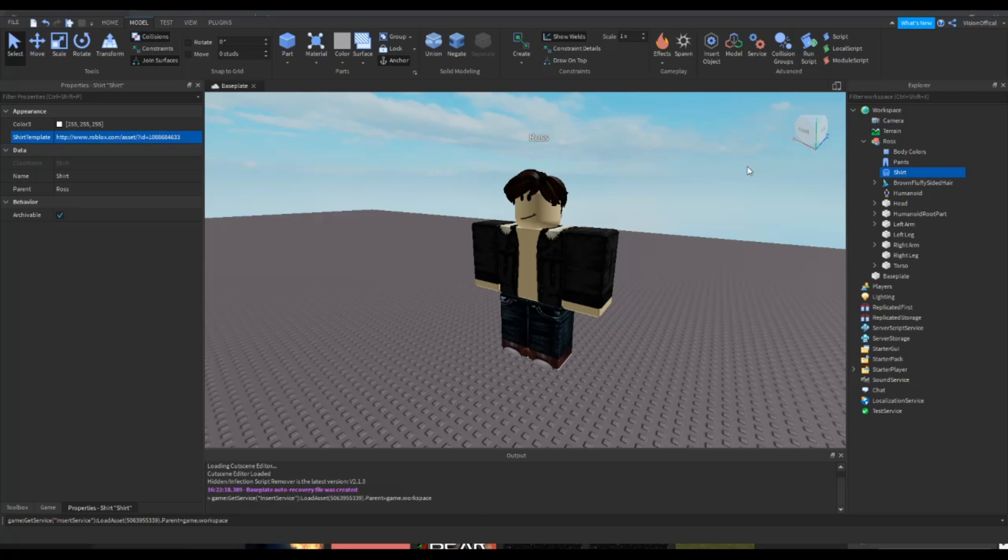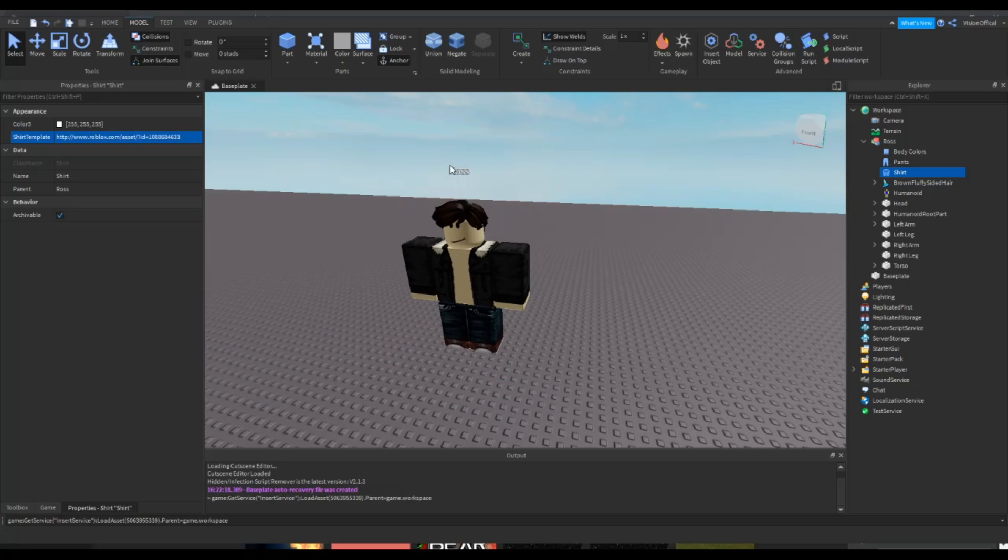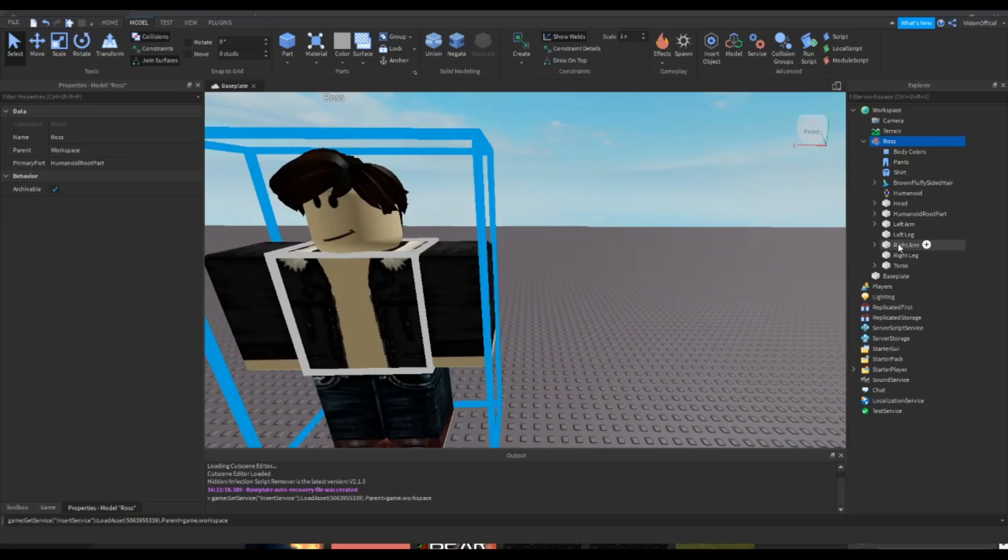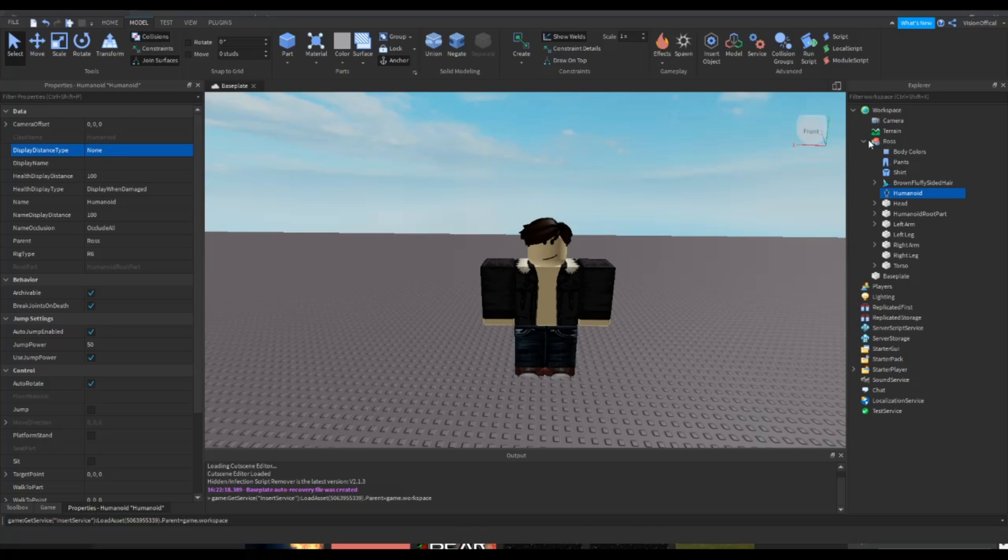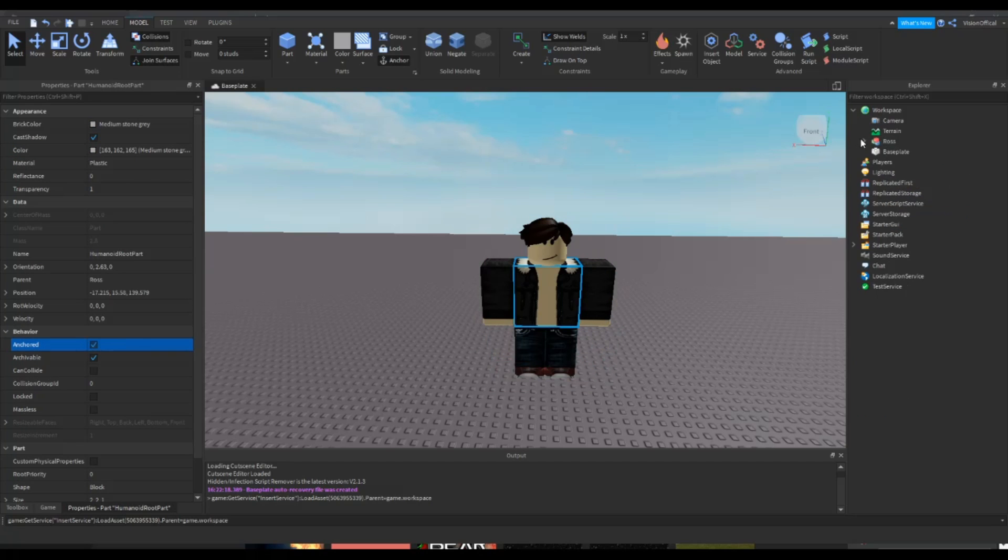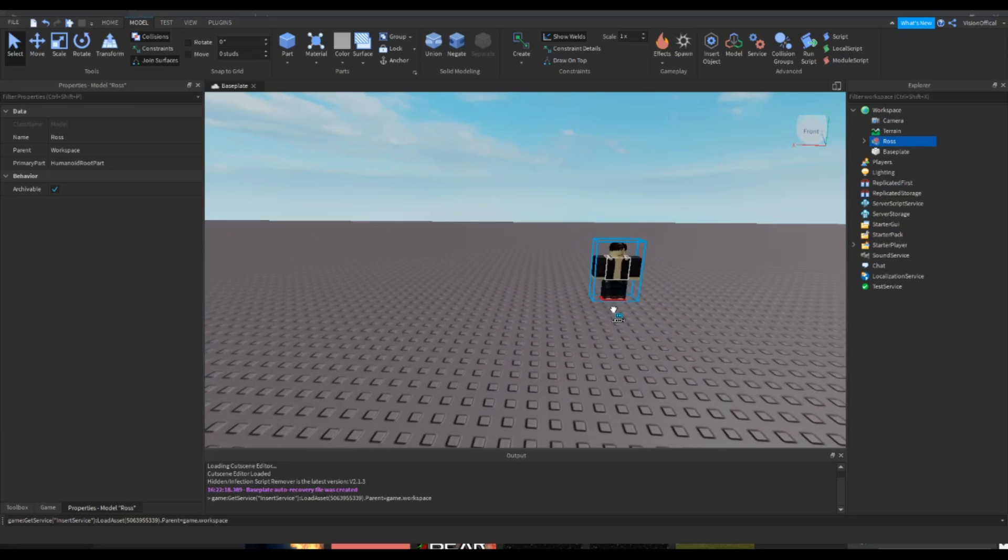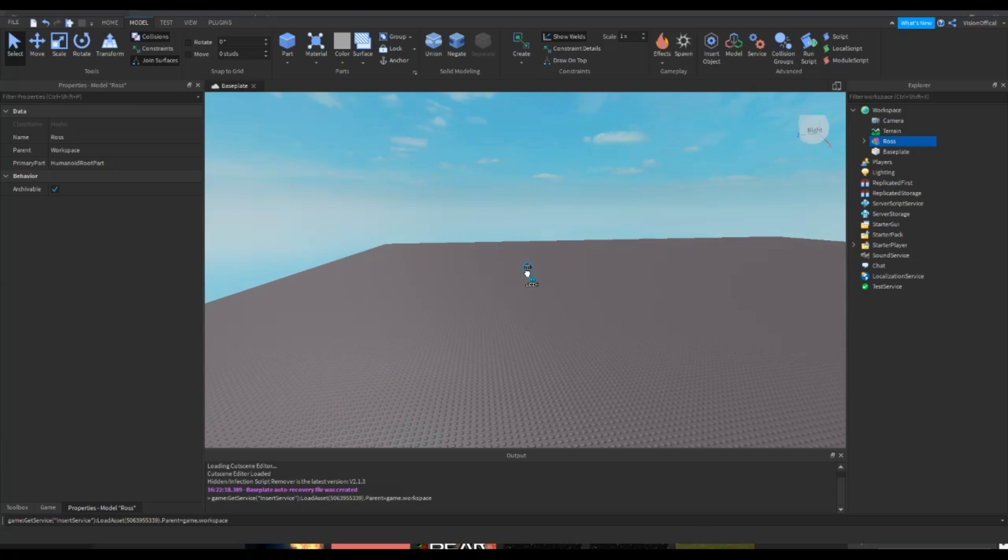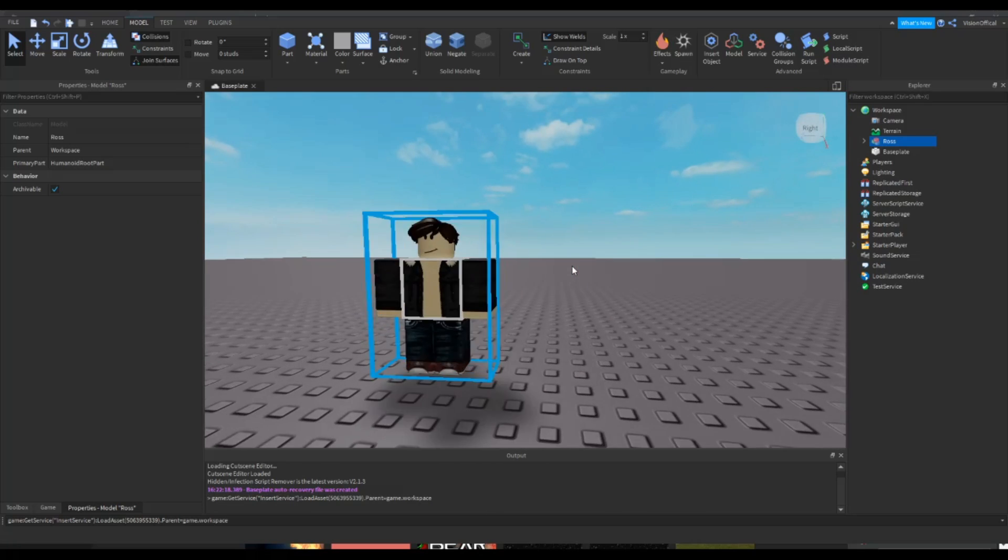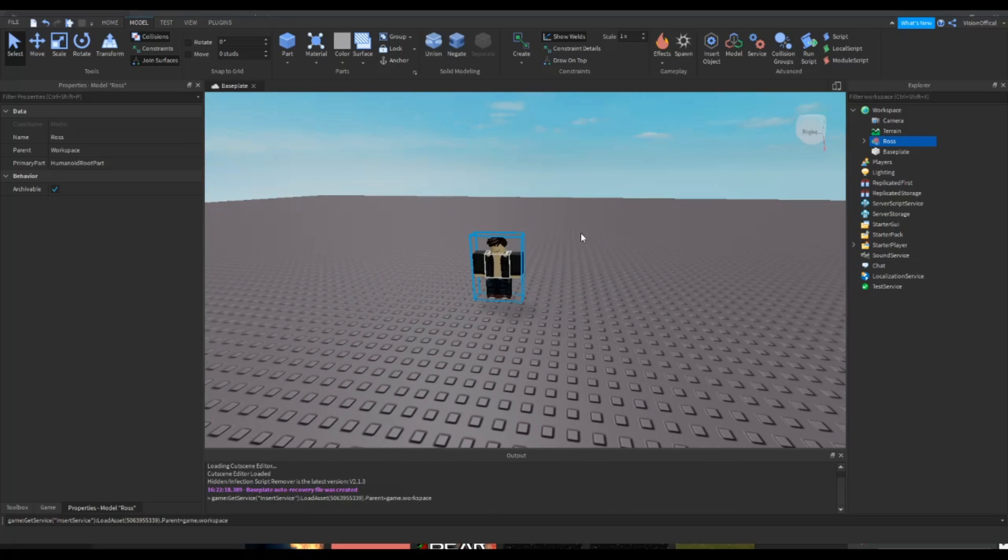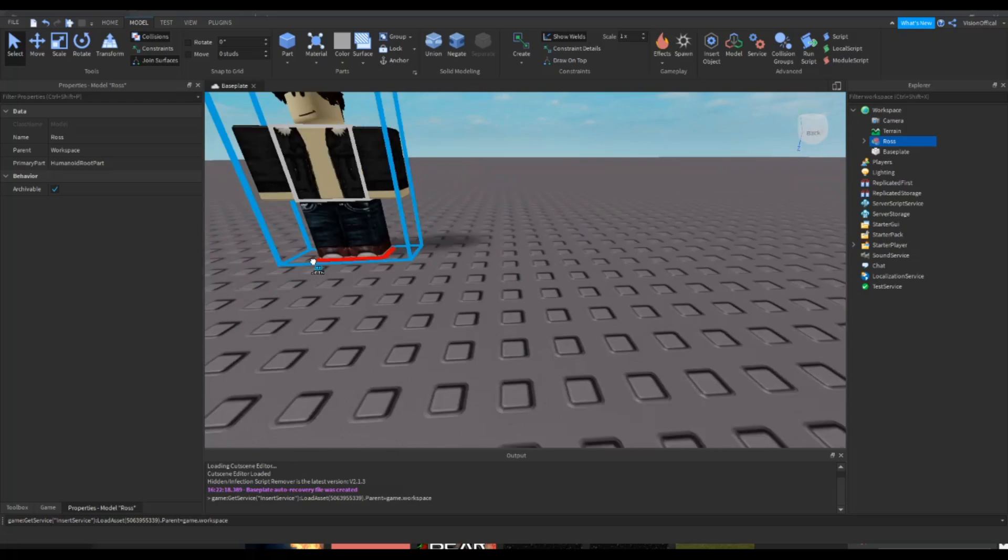Also, some of you have been asking me how do you remove this name? If you delete it, it will not work because then you can't even script with him. So you wanna go to humanoid display distance type and change it to none. And there you go, problem solved. Also, make sure the humanoid root part is anchored. And now we can take him and just move him wherever you want inside the base plate.